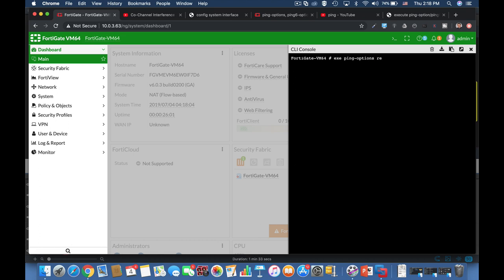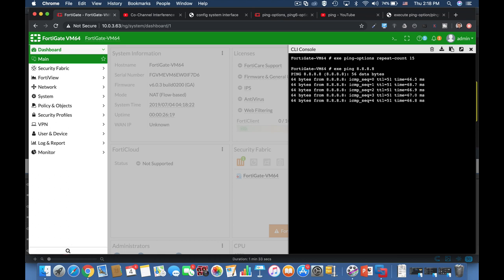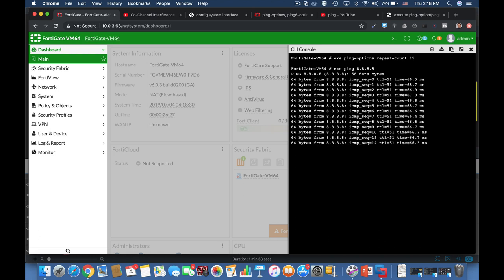Currently the repeat count is five. Now let's change it to 15. And now let's ping again, let's ping the Google DNS server, and let's see how many packets are being sent. And we can see that we have 15 packets that are sent.